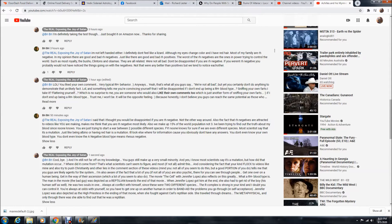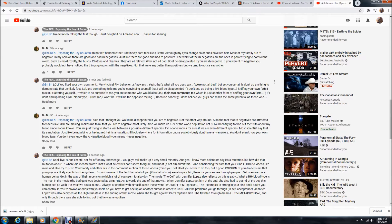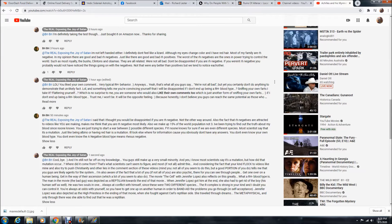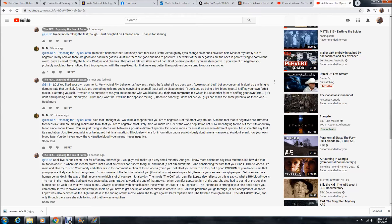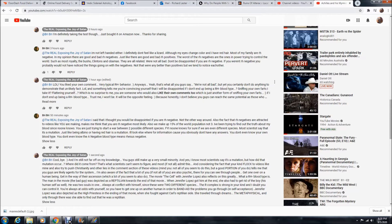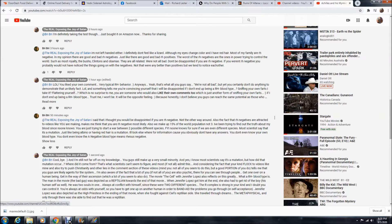I went on to say, laugh out loud. You liked your own comment and she did like her own comment. Very typical RH behavior. Anyways, that's what all you guys say. We're not all bad, but yet you certainly don't do anything to demonstrate that unlikely fact. Laugh out loud and something tells me you're convincing yourself that I will be disappointed if I don't end up being a RH negative blood type. Sniffing your own farts, flattering yourself, which is no surprise to me. You are someone who would also like their own comments too, which is just another form of sniffing your own farts.